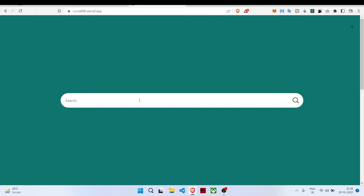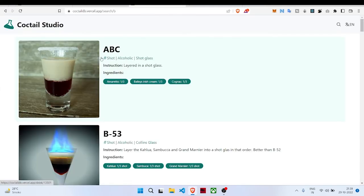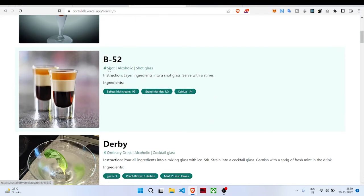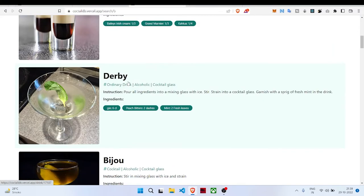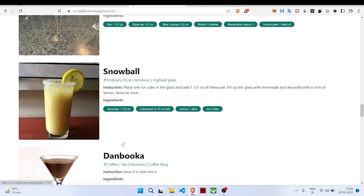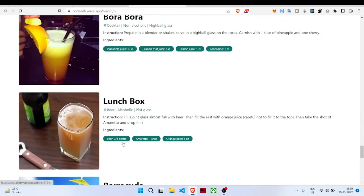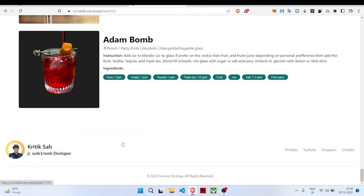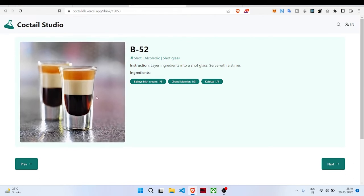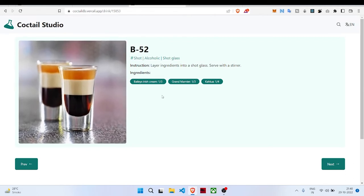Let's search for all the cocktails which have B in them. We get ABC, B-53, B-52, Derby, and all the cocktails which have B in their name. Once we click on a cocktail, it will go to single drink.js, which is a single page to display the detail about this cocktail.